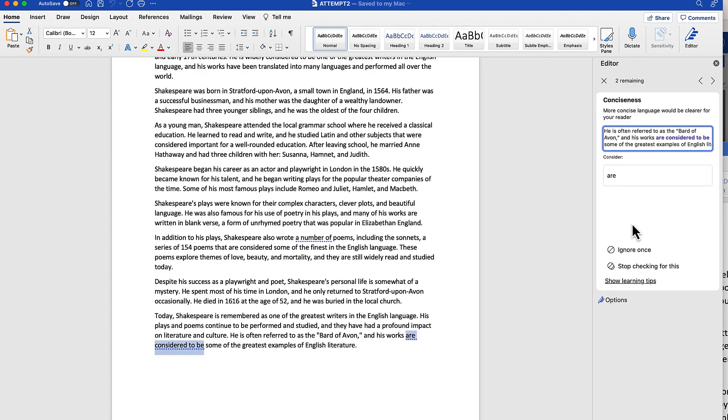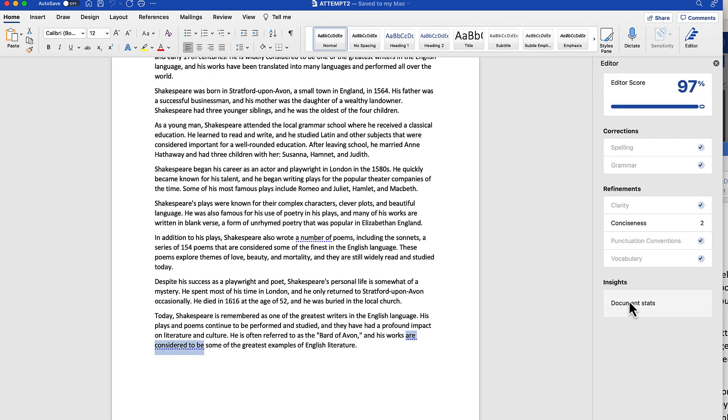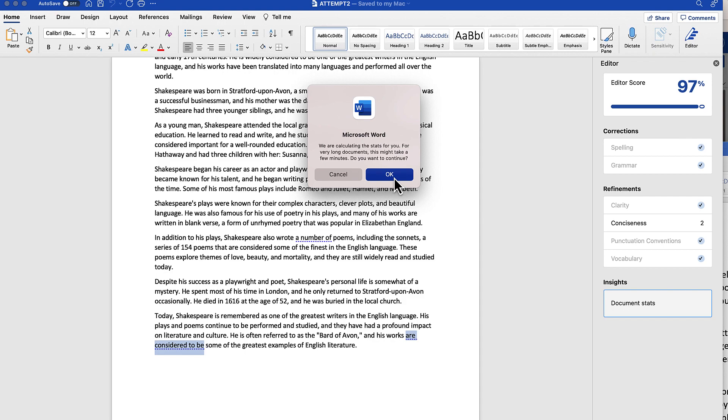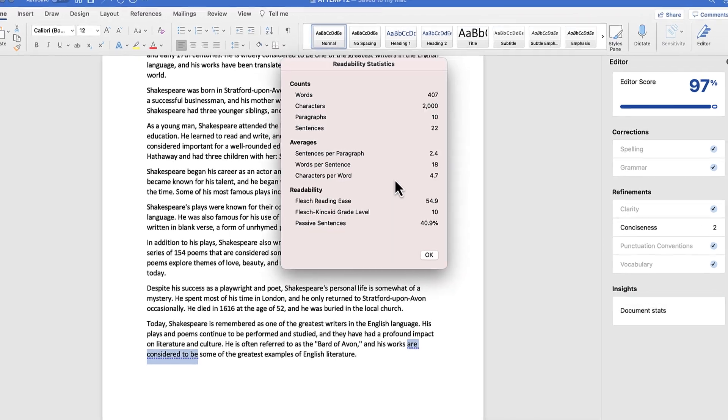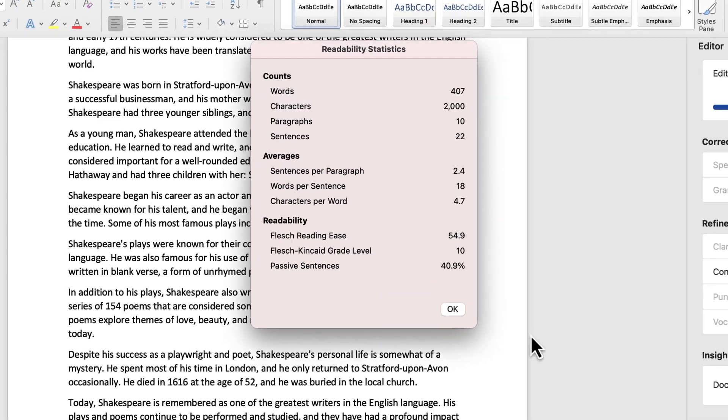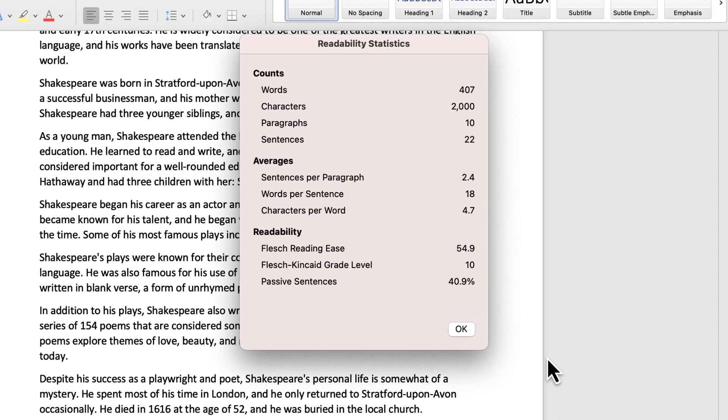Now I do want to bring up the document stats to give you an idea of this one. You can see that this one is over 400 words, 2,000 characters, and is written at a similar readability average.